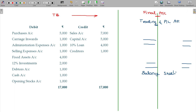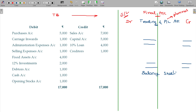In the Trading and P&L account, the left-hand side is credit and the right-hand side is debit. It is a nominal account, so the nominal account rule applies: debit all expenses and losses, and credit all incomes and gains.